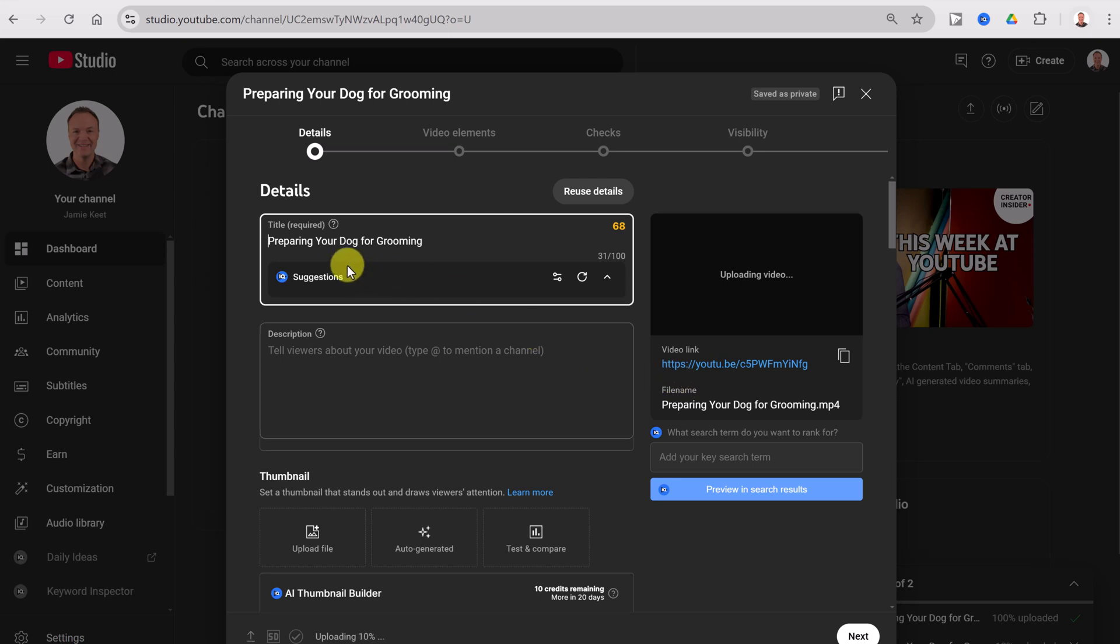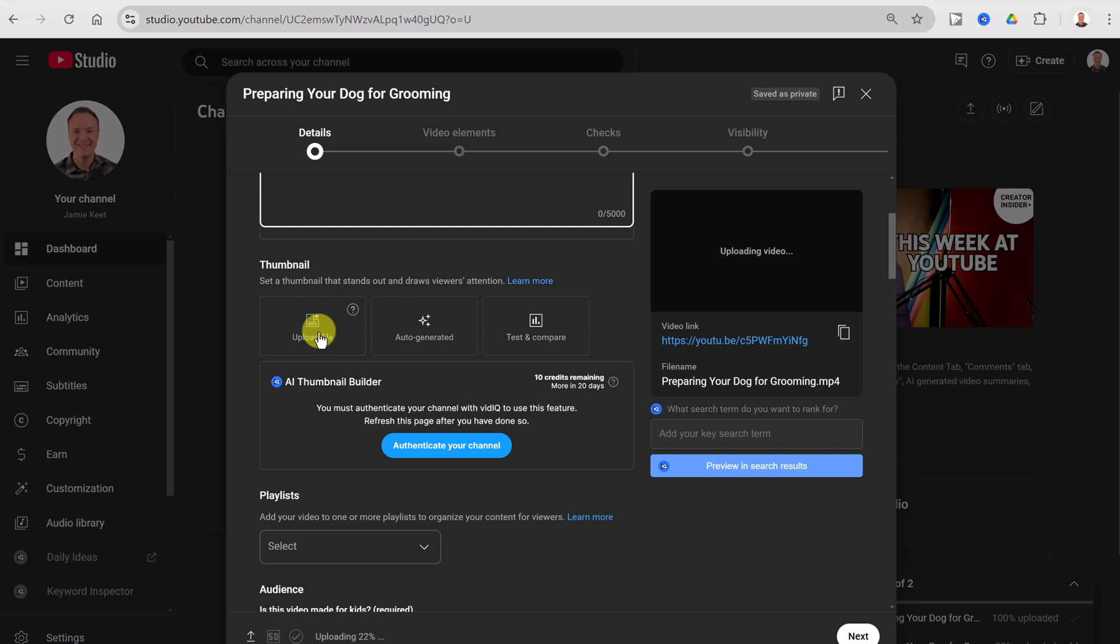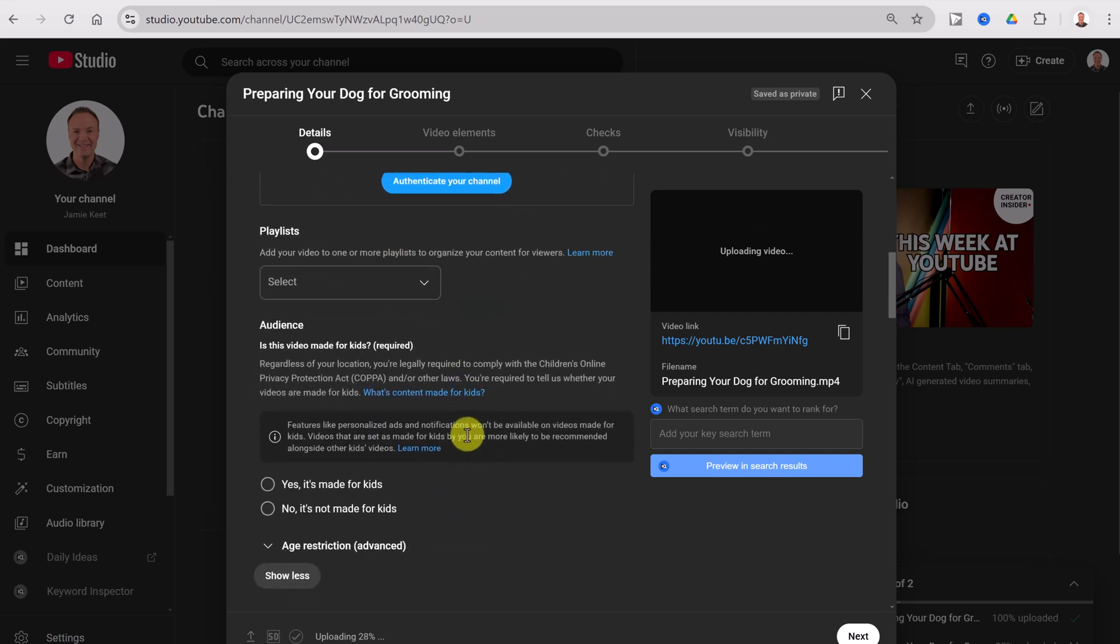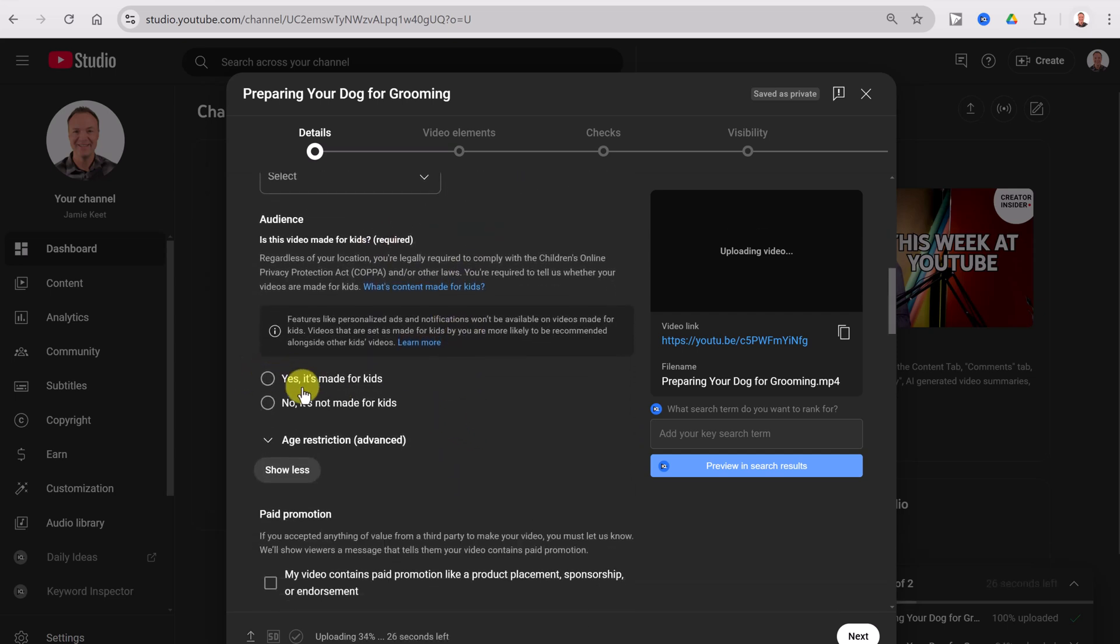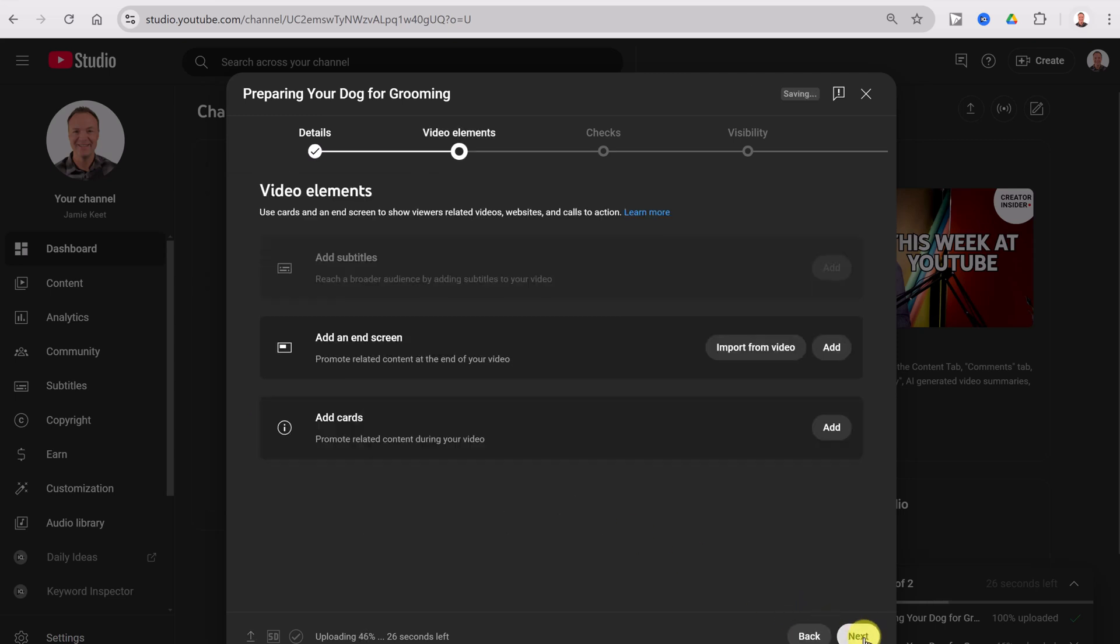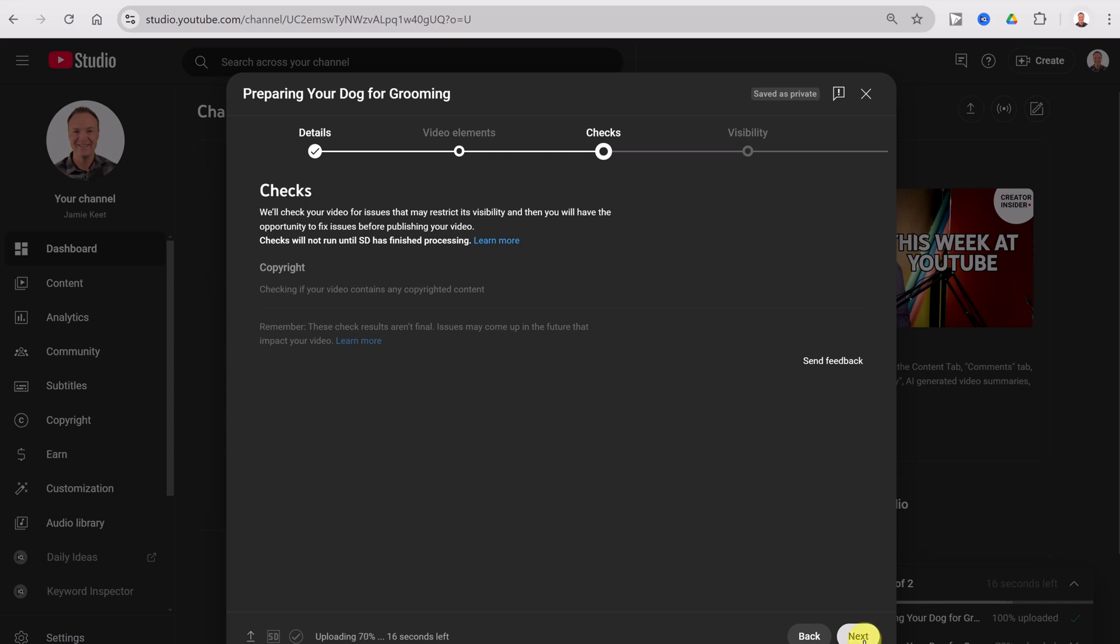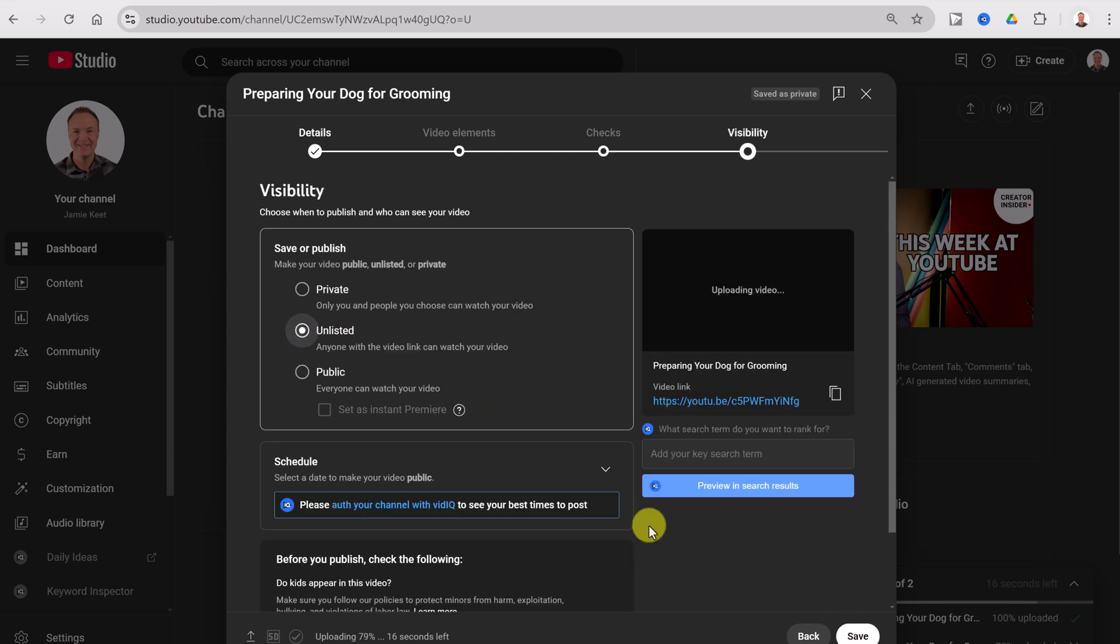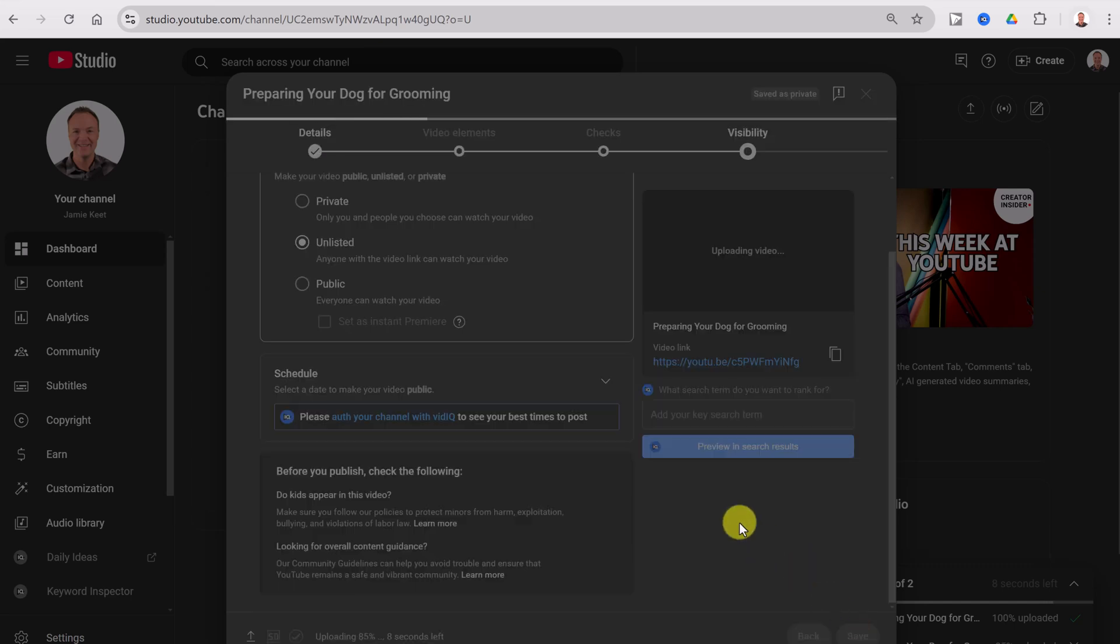So as you go through, you need to give it a title, a description, a thumbnail. Is there a playlist that you'd like to put it in? Is it made for kids or not? I'll just say no, it's not made for kids. And then we can go ahead and go next, add an end screen or cards. If you want to learn more about this, let me know in the description. I can go through a different video on this. But I'm going to go ahead and we'll just keep this unlisted for now and hit save.